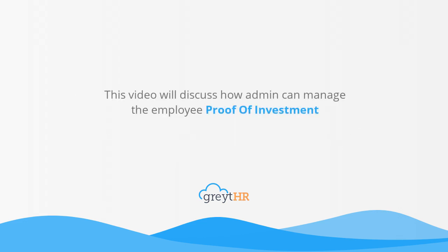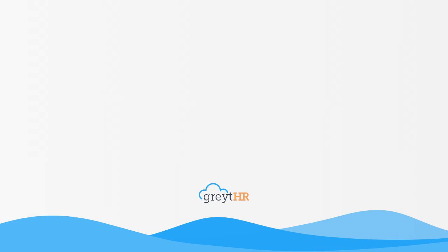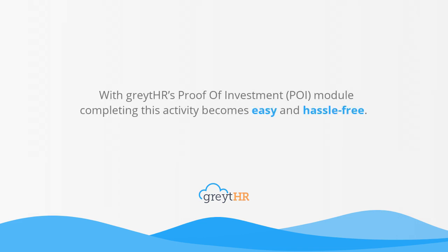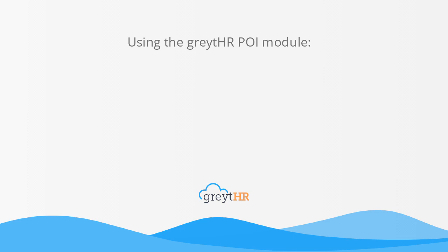This video will discuss how admin can manage the employer proof of investment with GreytHR's Proof of Investment module. Completing this activity becomes easy and hassle-free using the GreytHR Proof of Investment module.